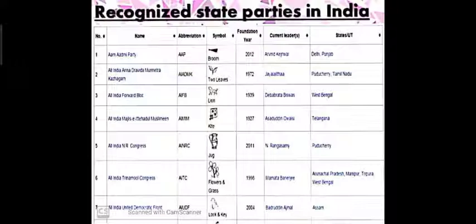Thus national parties are compelled to form alliance or coalition governments with state parties. But on the other hand, it has strengthened federalism and democracy in our country — there is a positive side too. You are all requested to see this table and try to identify the states and their regional political parties. As homework, find out at least four regional parties or state party symbols and their leaders from the state where you are living.